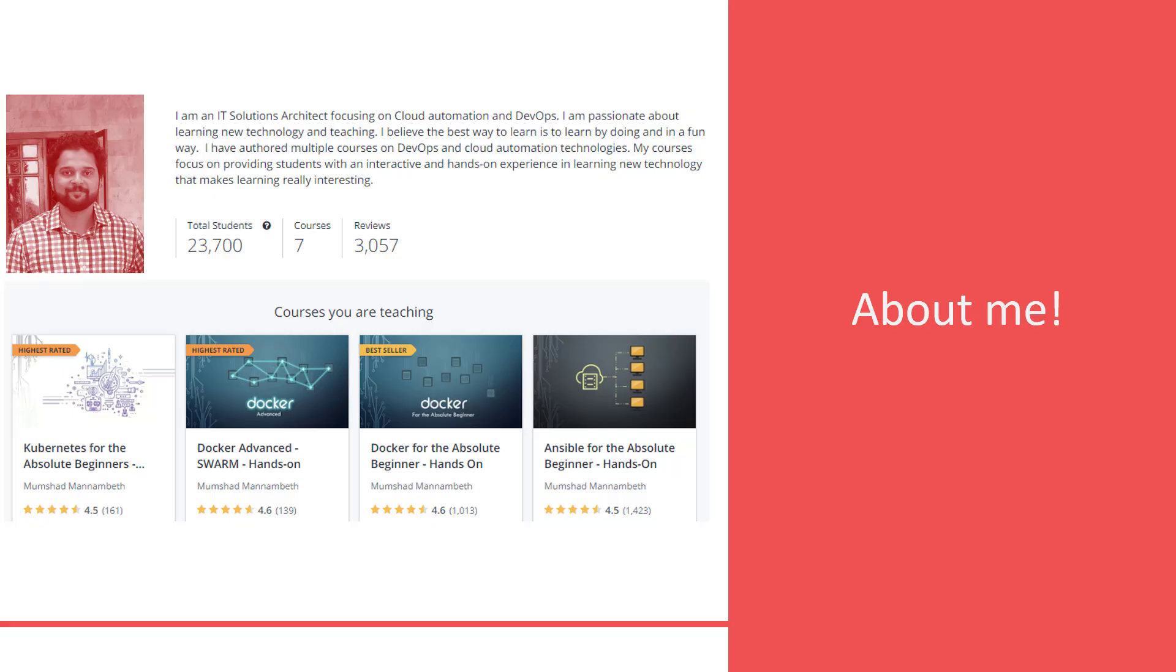and DevOps technologies. Mumshad teaches over 23,000 students worldwide and has authored several best-selling and highly-rated courses on technologies like Docker, Kubernetes, and Ansible.